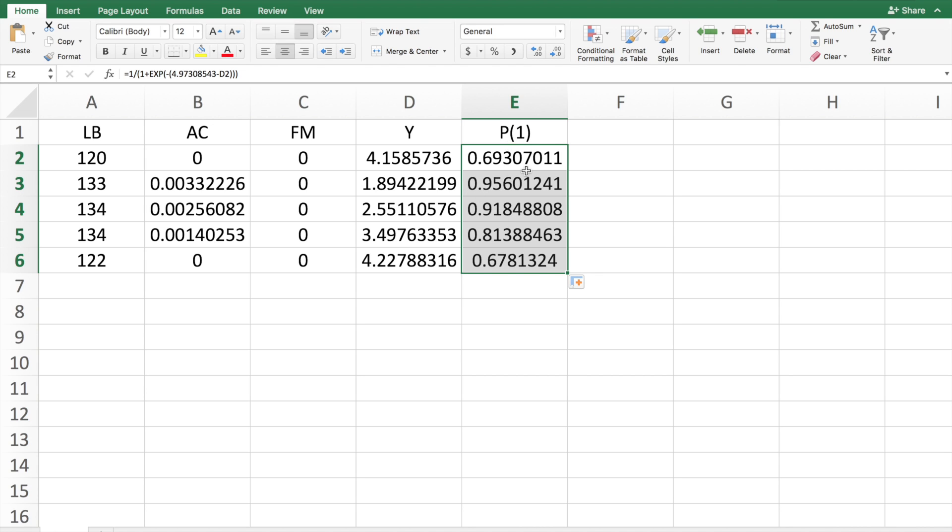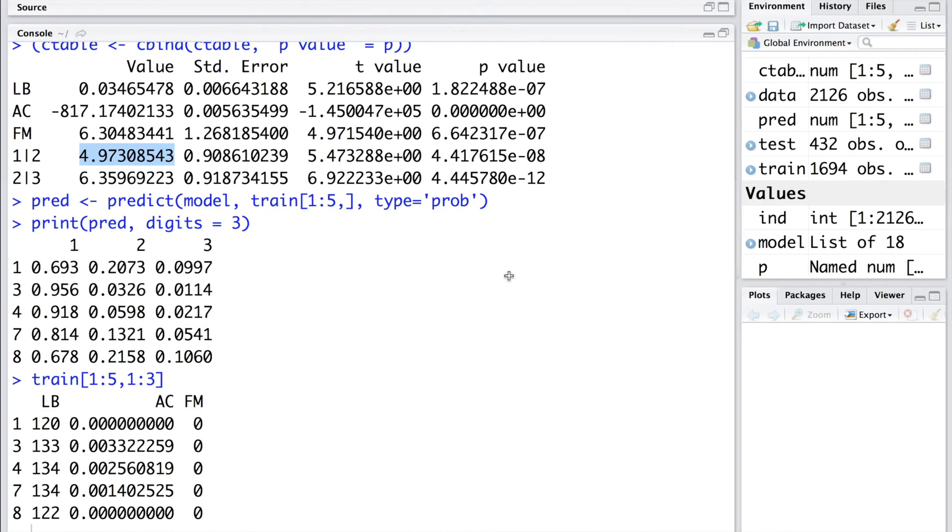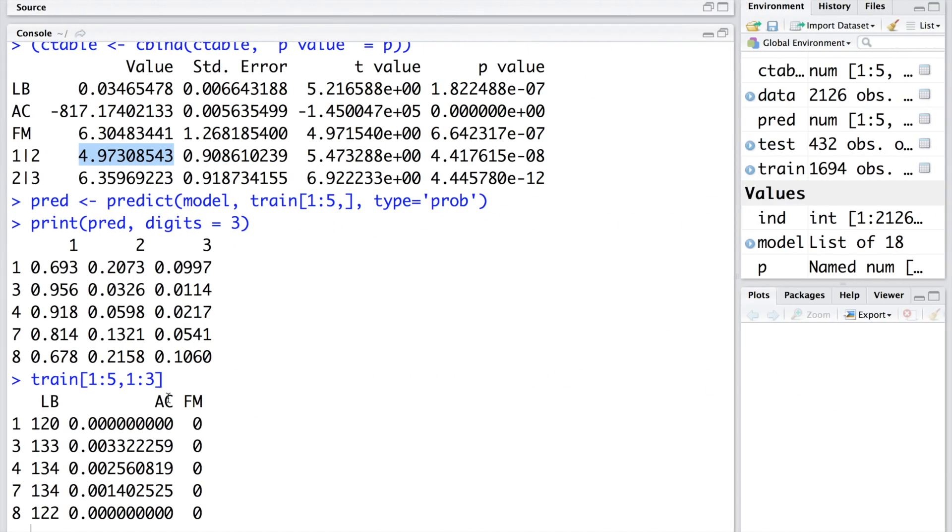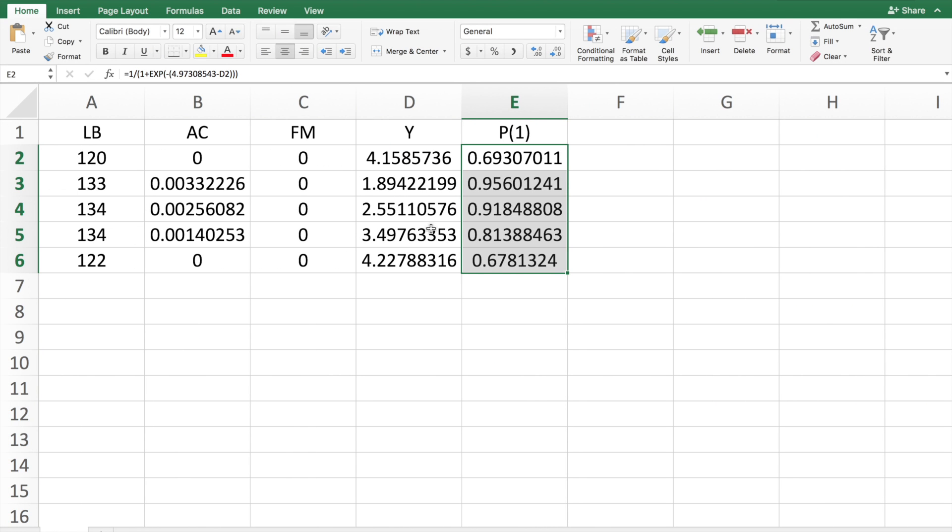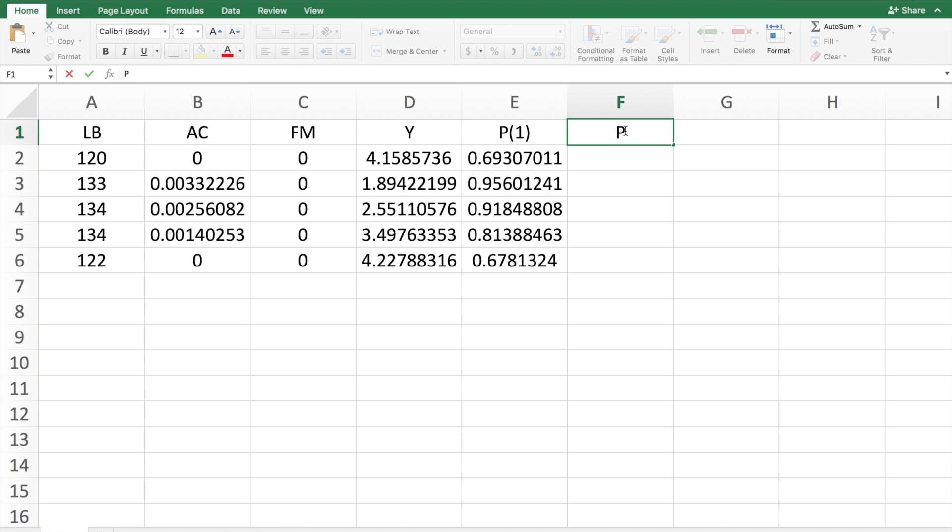If we copy this we get all the probability values for 1. You can see that these numbers match with what we obtained here. So 69 percent, 95 percent, then 91, 81, 67.